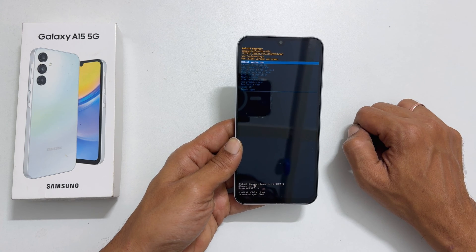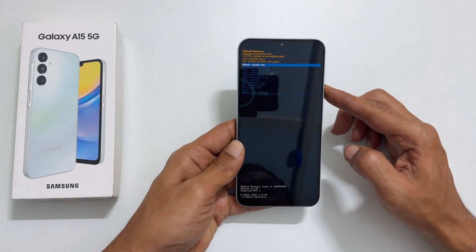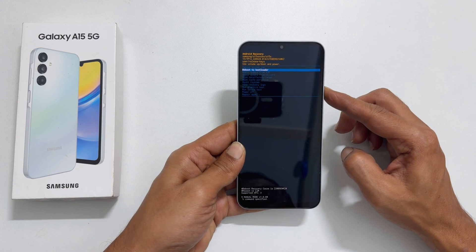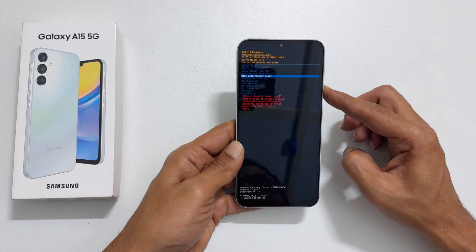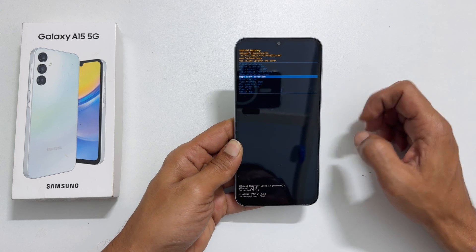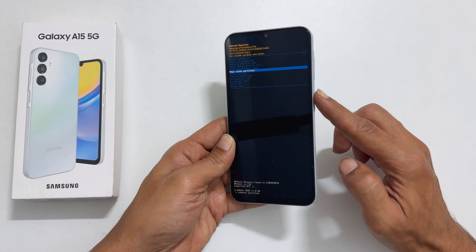Use the volume down key to scroll down to wipe cache partition. Then, press the side key to move to the next step.